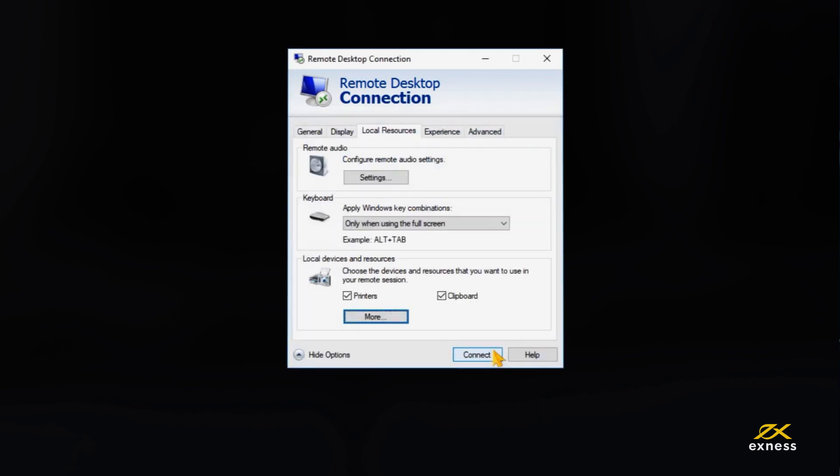You, and only you, will be able to access your files on the VPS now, as Exness never has access to your local storage device through the VPS.